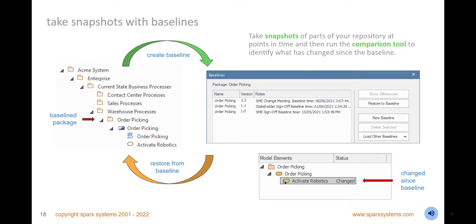Take snapshots of parts of your repository at important milestones, and then at any point in time, run the differencing tool to identify what has changed since the baseline. The differences are finely grained and identify name, property, and diagram layout changes. Set options to exclude unimportant changes and show elements that exist in the baseline but not the model and vice versa. Create any number of baselines for any package in the repository hierarchy and manage them using the baselines window.